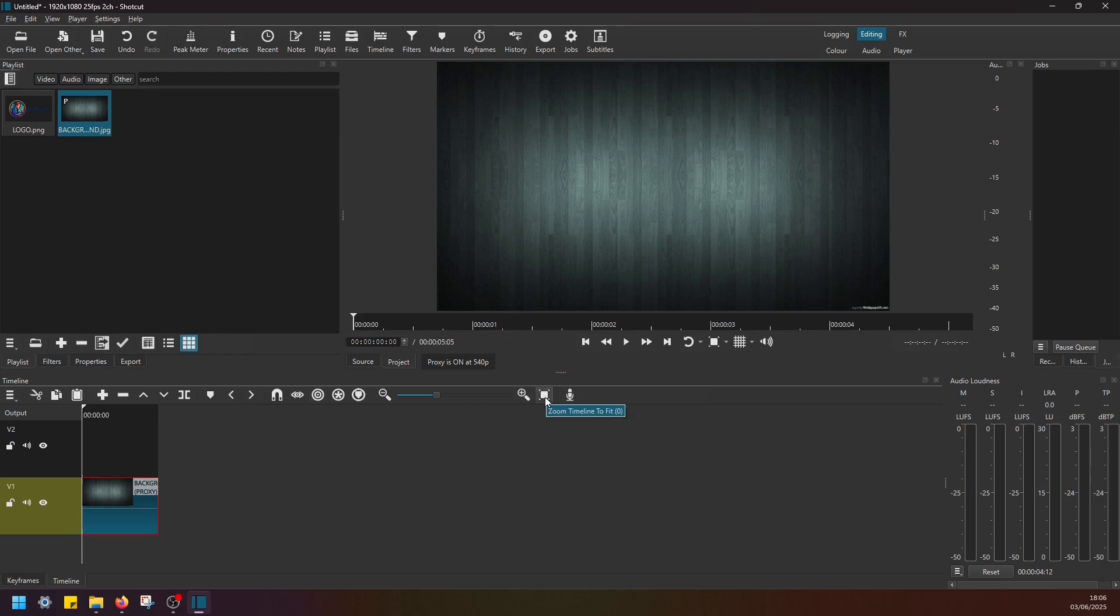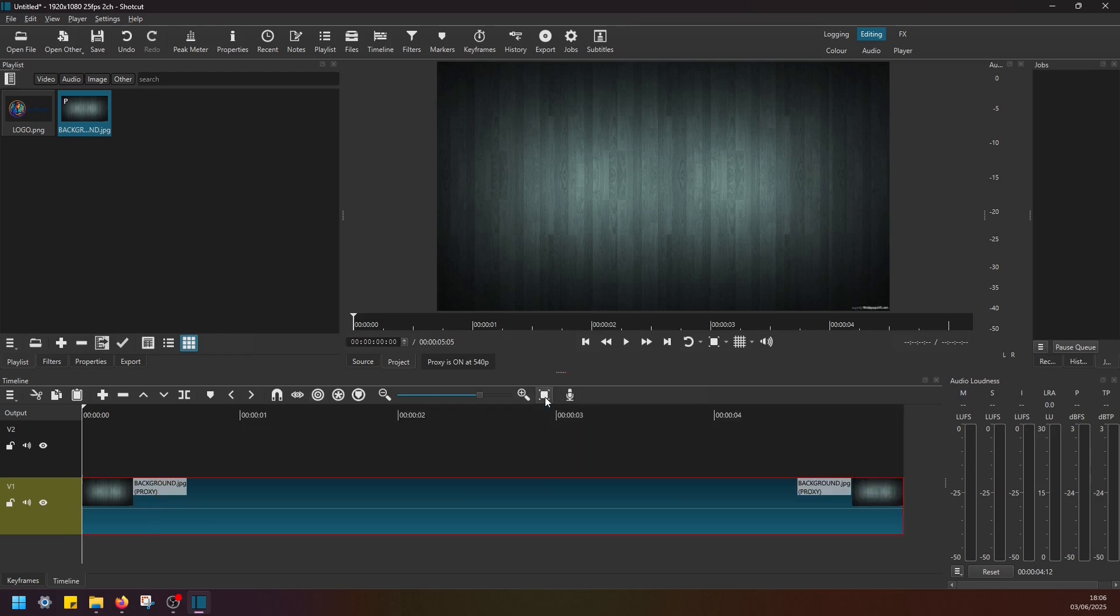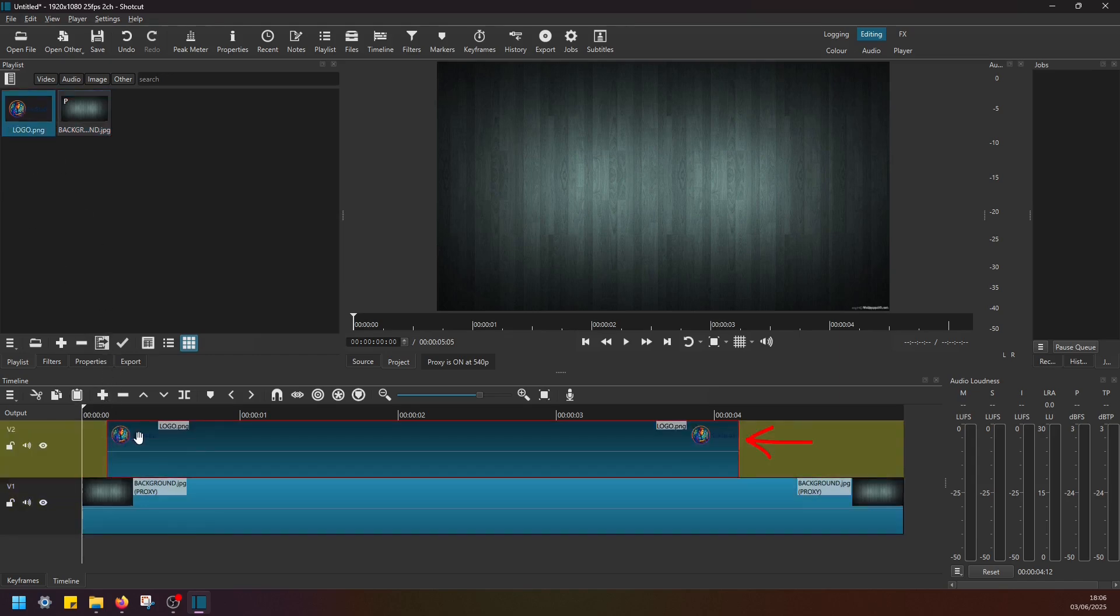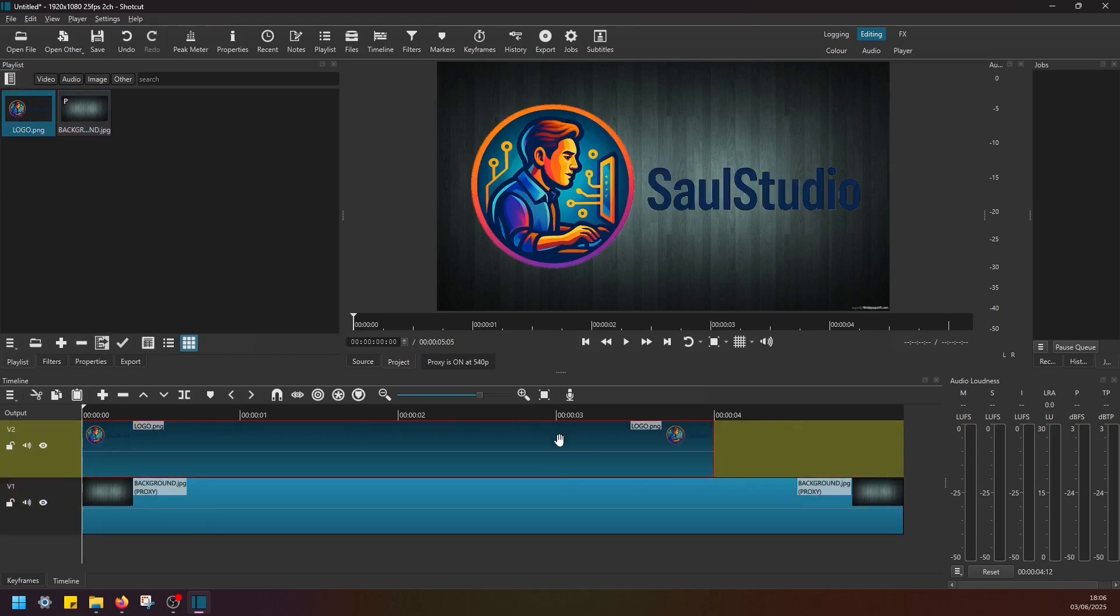Now I'm going to take this logo image, drag and drop it to Video Track 2, then left-click and adjust the duration so it matches the background image like this.